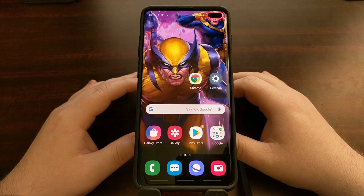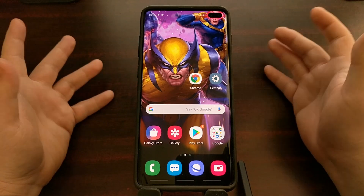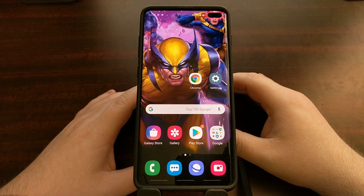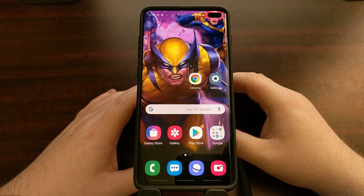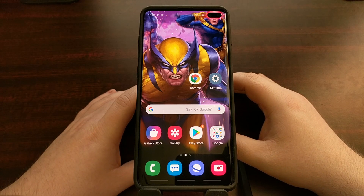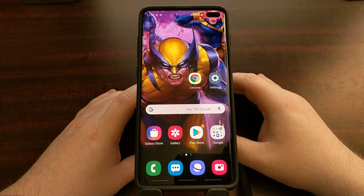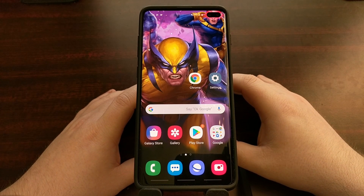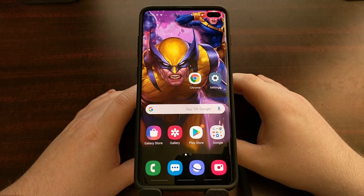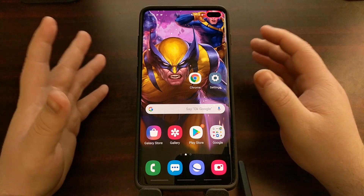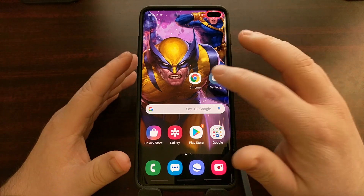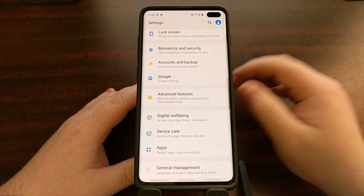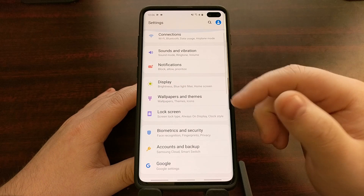For applications that you do not plan on using, I recommend you disable them individually. I also recommend that most people go ahead and disable this automatic feature, and that's what I'm going to show you how to do right now.